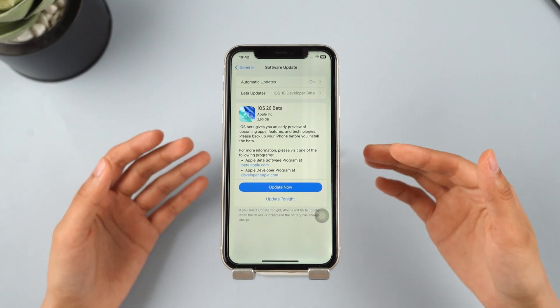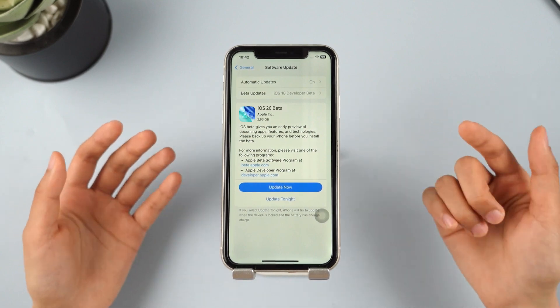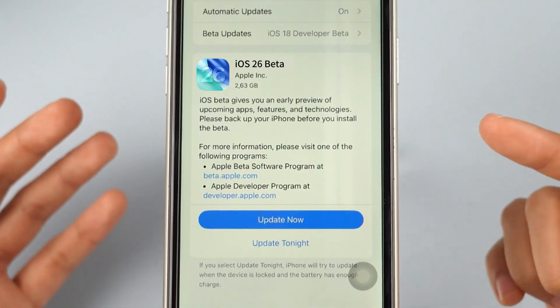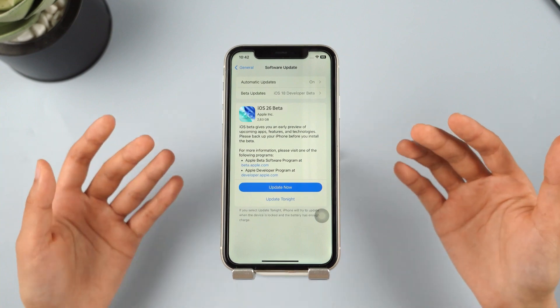Hey everyone, welcome back to the iMyFone channel. iOS 26 is out now.